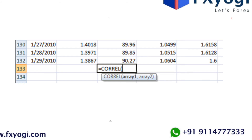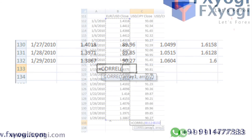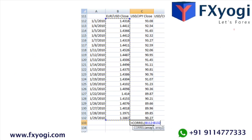Step nine: click the Enter key on your keyboard to calculate the correlation coefficient for EURUSD and USDJPY. Step ten: repeat steps five to nine for the other pairs and for other time frames. When you are done, you can take your new data and create a cool-looking table just like this — man, that's pro status!